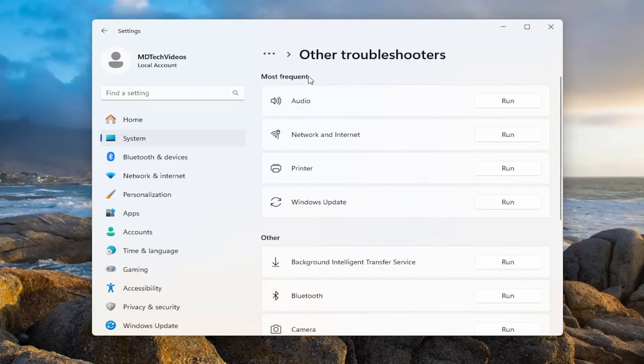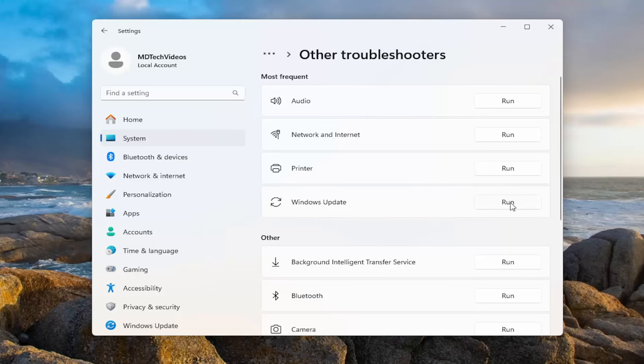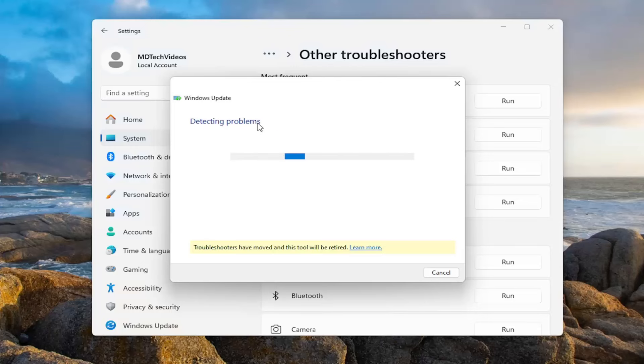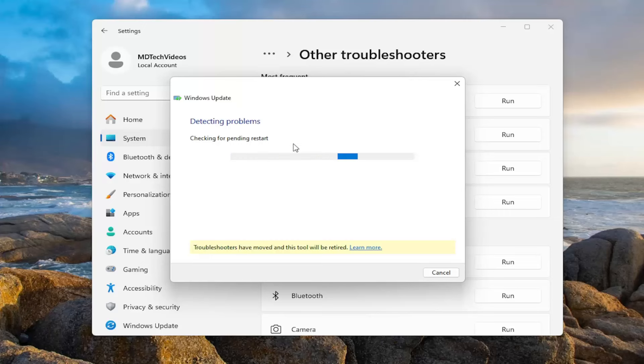And then underneath most frequent, select the corresponding Windows update troubleshooter and the run button for that. Give it a couple minutes to run. It should be able to detect and repair most common Windows update occurrences that would lead to an issue like this. So just please be patient here.